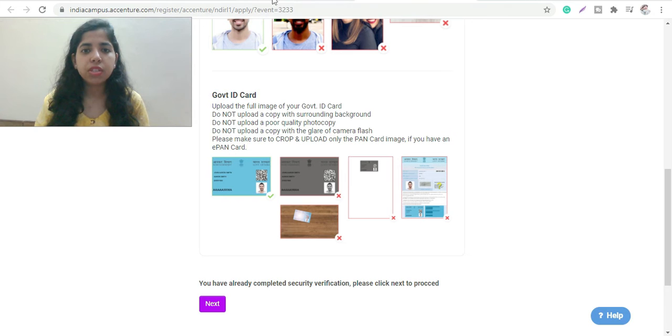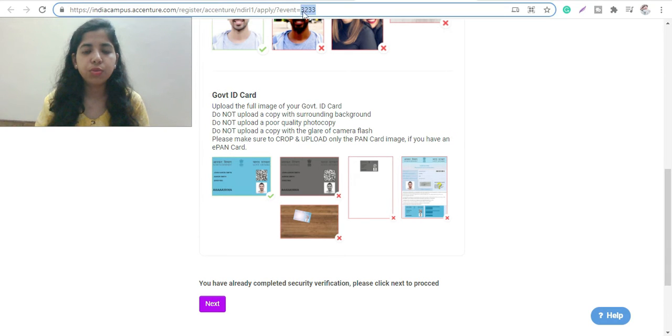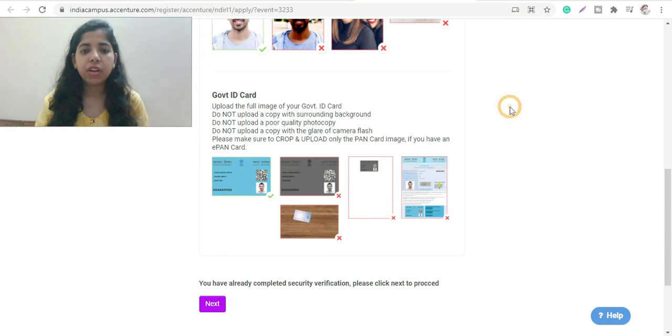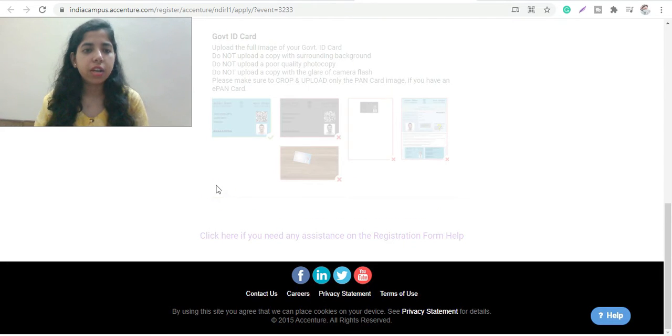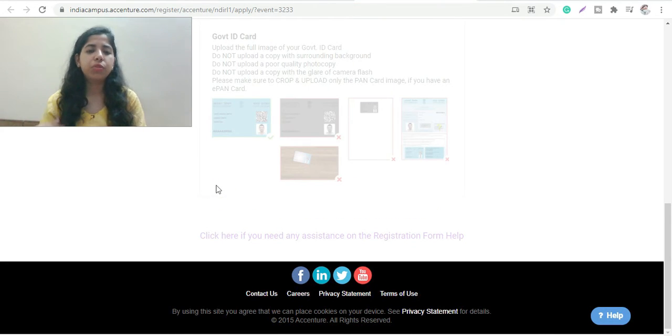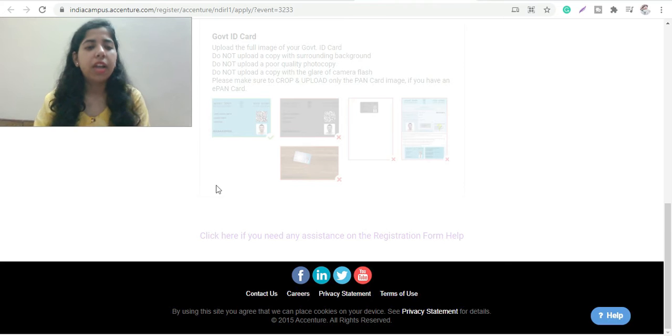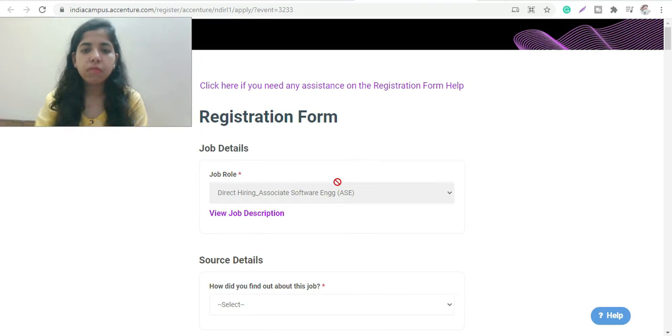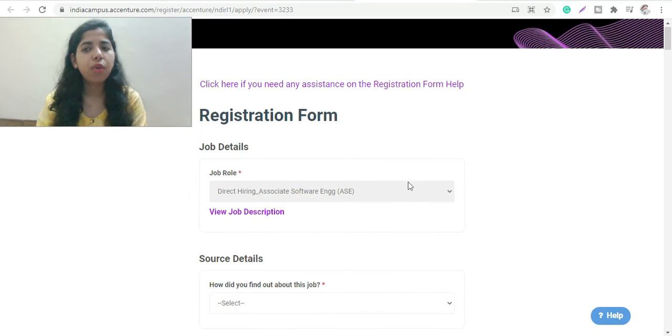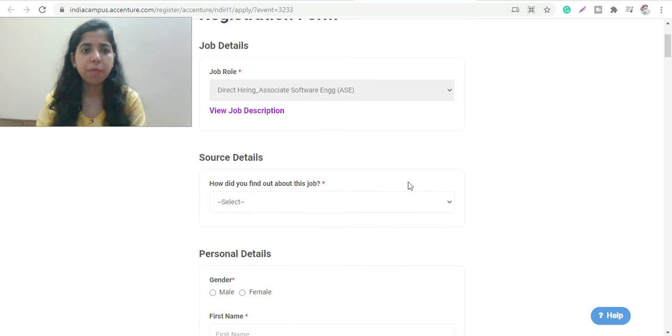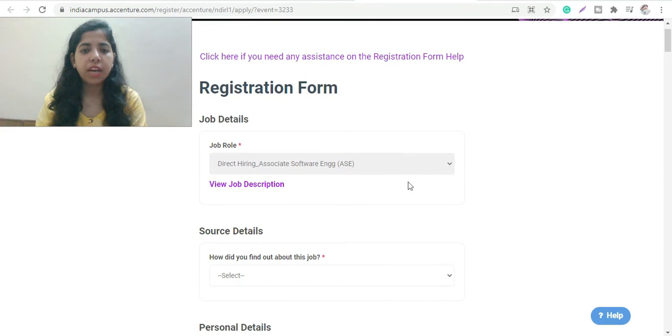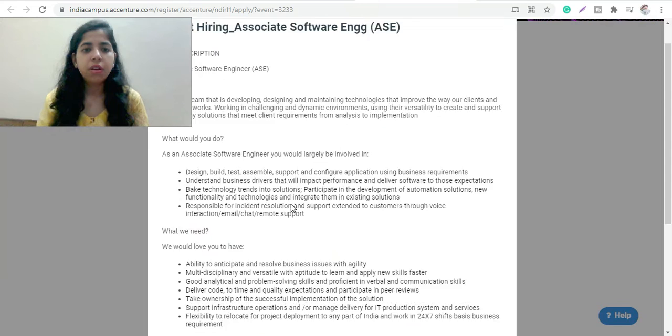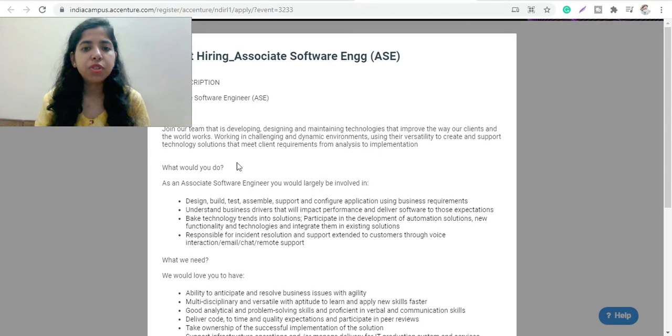So basically, this is the link. The link I will show you is for the particular drive, wherein all three batches can apply for it - 2019, 2020, and 2021 can apply. The form remains the same as it was earlier, like you need to fill the entire complete application details.